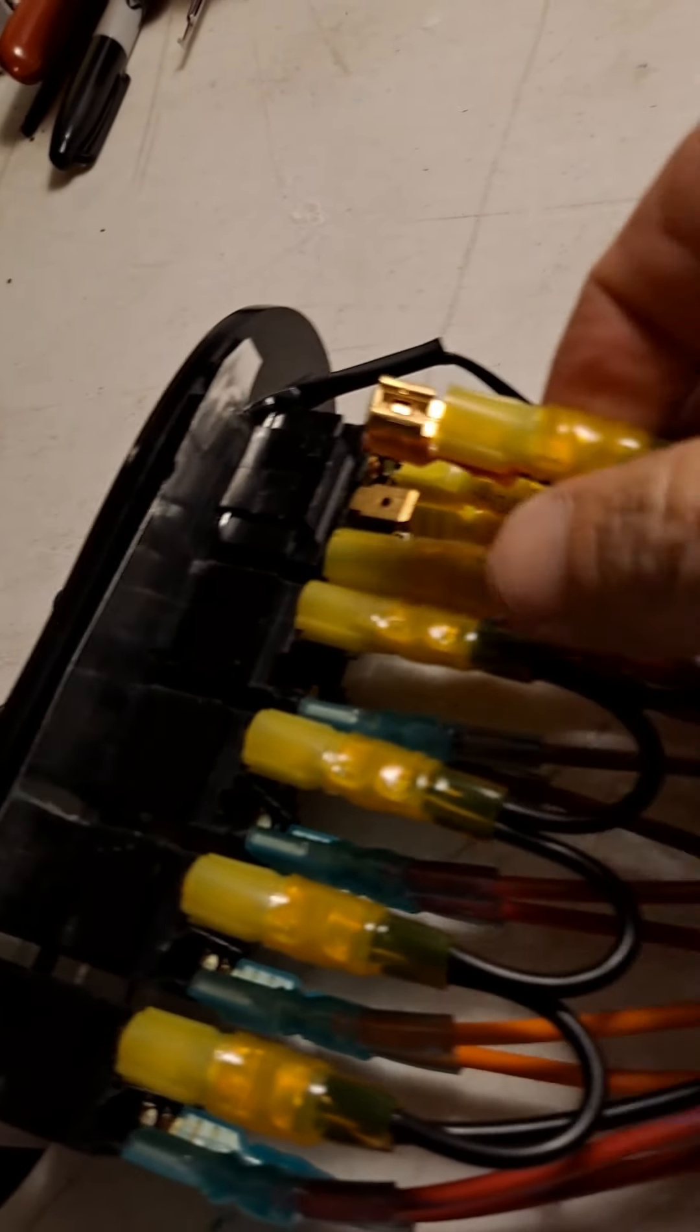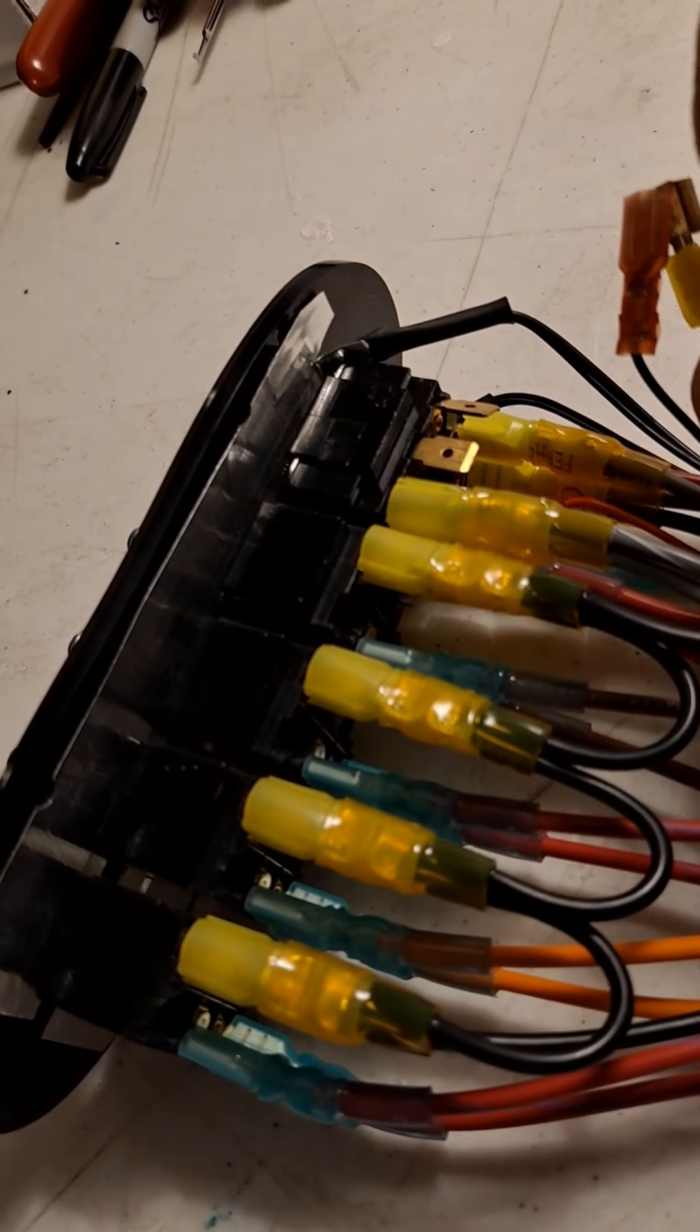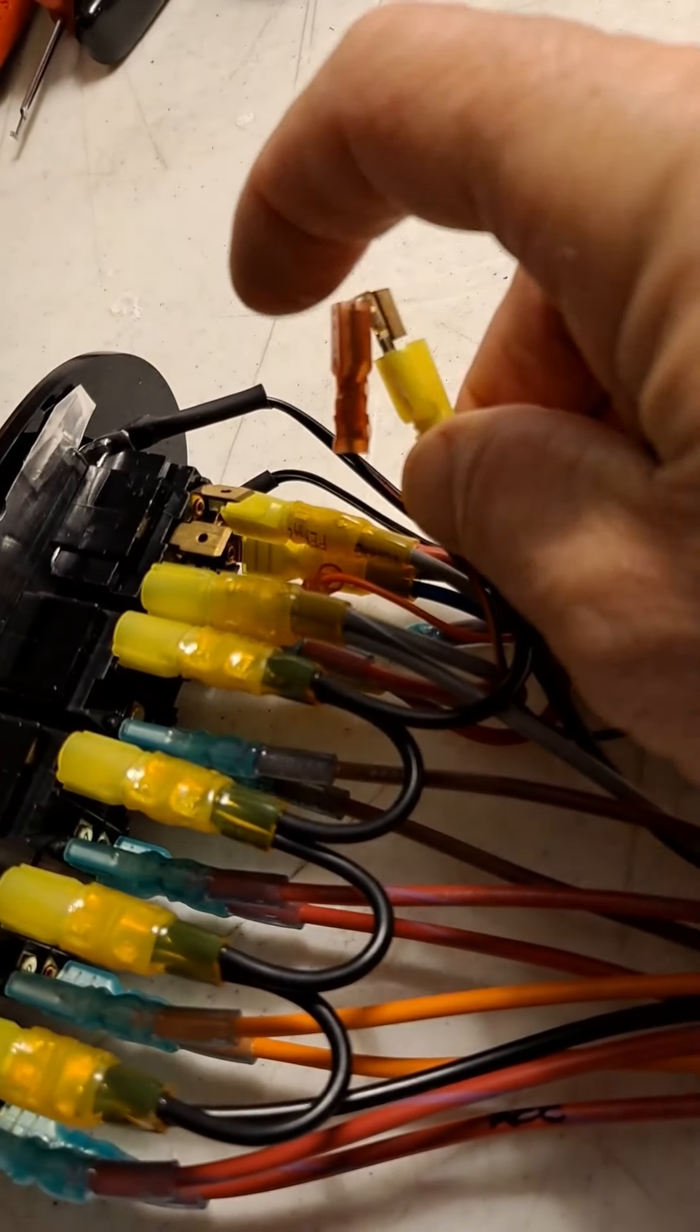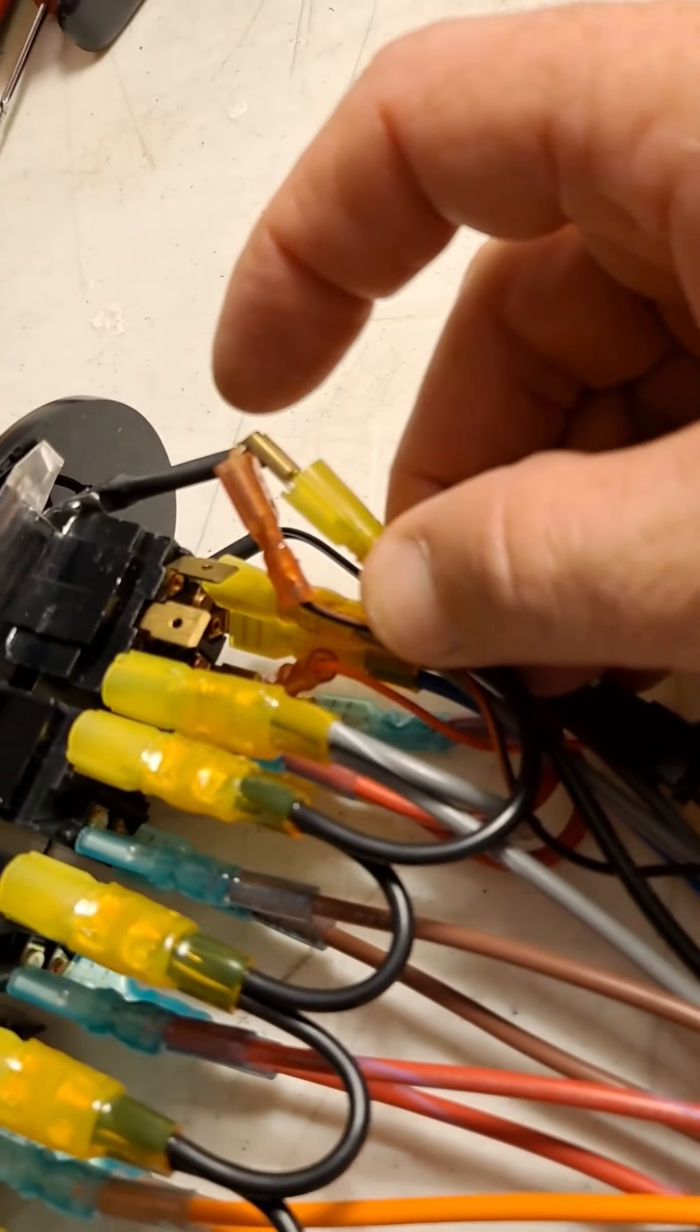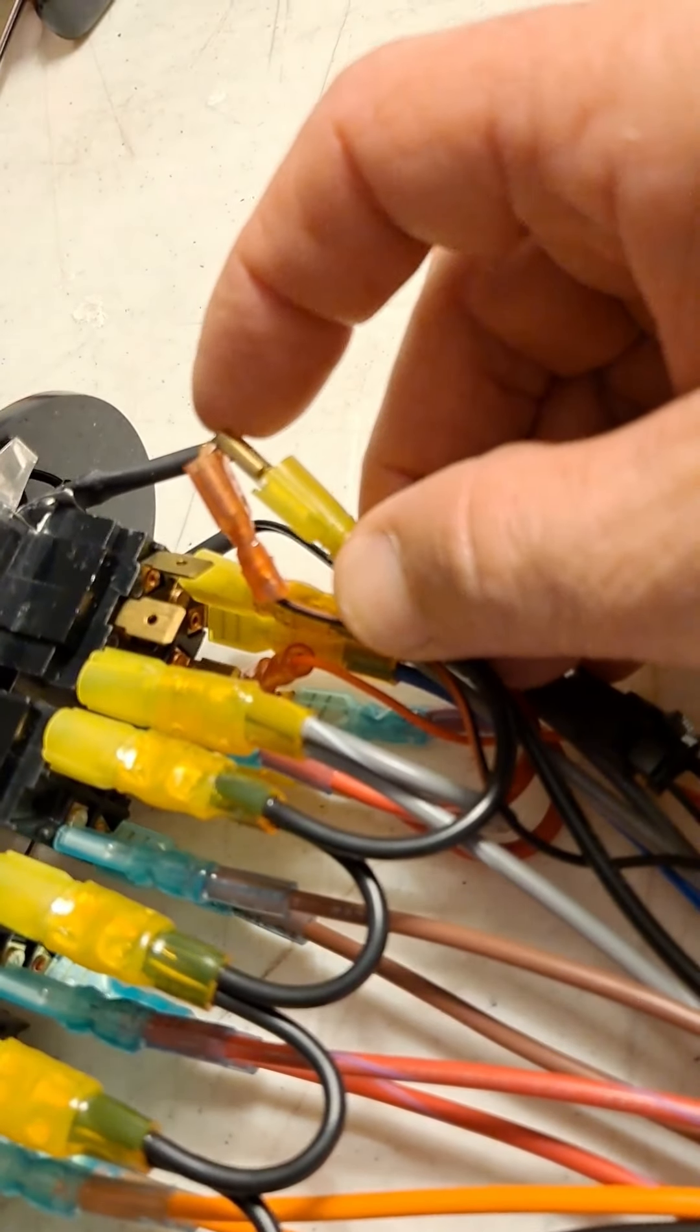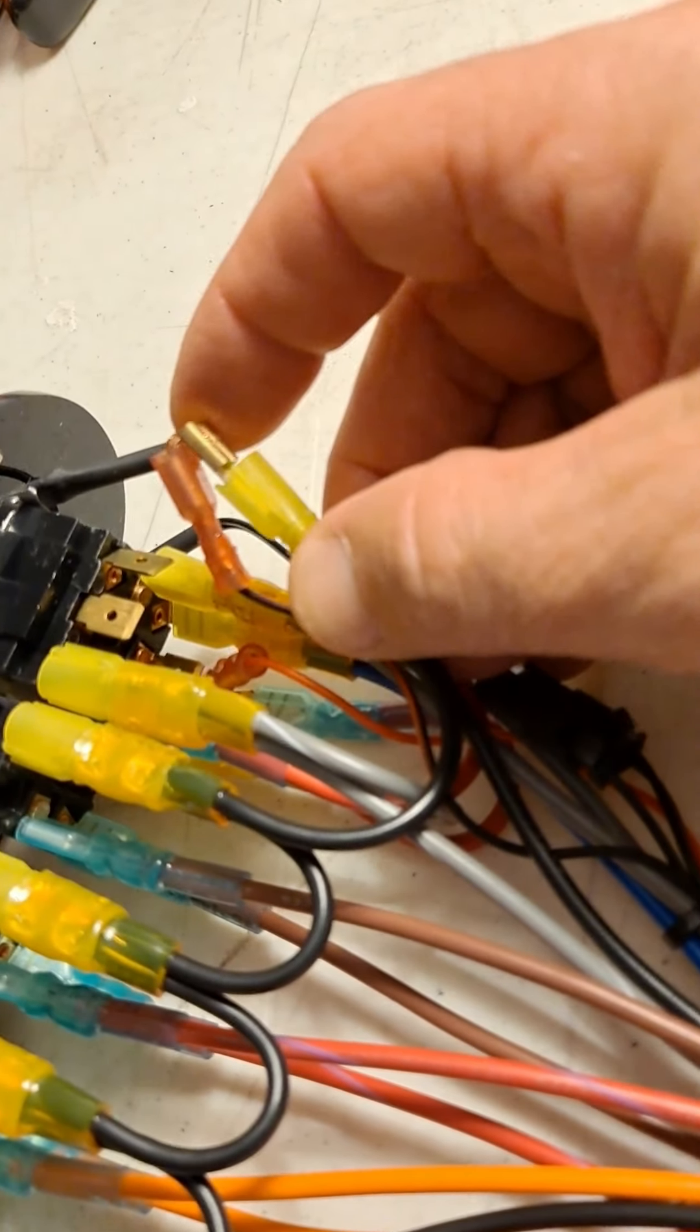If you're ever going to replace the inverter, make sure you buy two more of these red connectors and two more of these brass piggybacks.